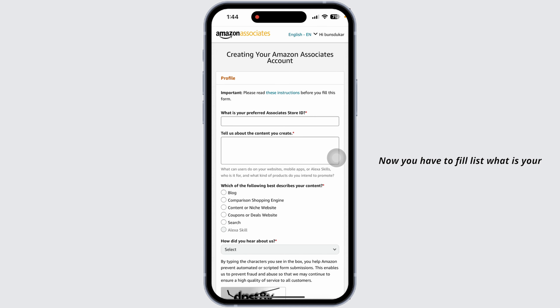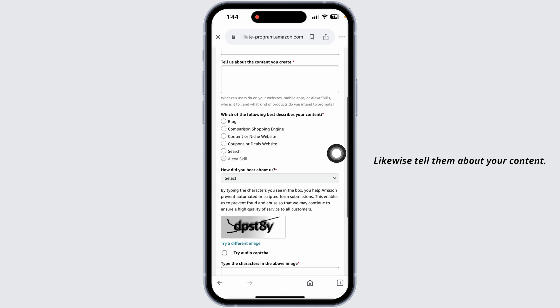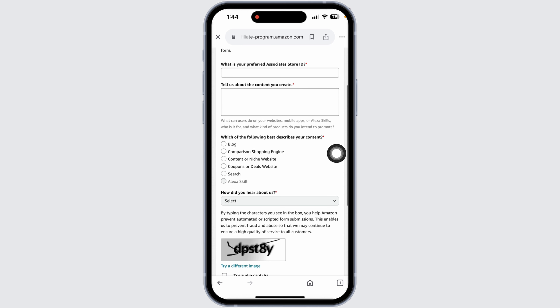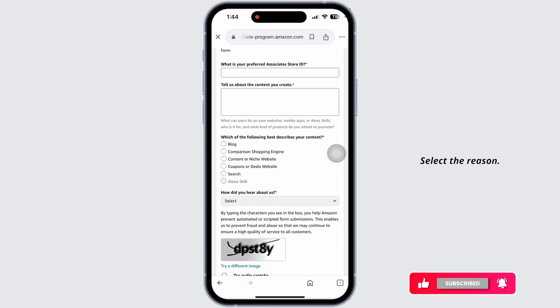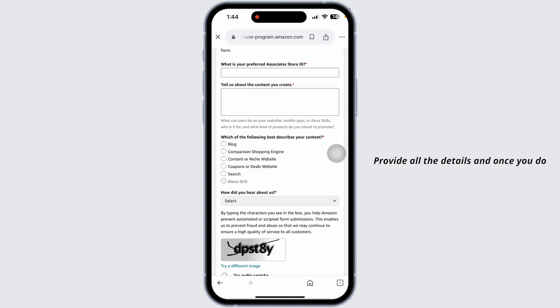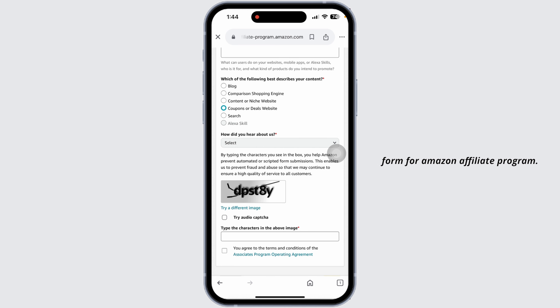Now you have to fill in your preferred Associate Store ID, likewise tell them about your content — which of the following best describes your content, select it. Likewise, how did you hear about them — select the reason. Provide all the details, and once you do that you can click on 'Finish'. Just with that, you have submitted the form for the Amazon Affiliate Program.